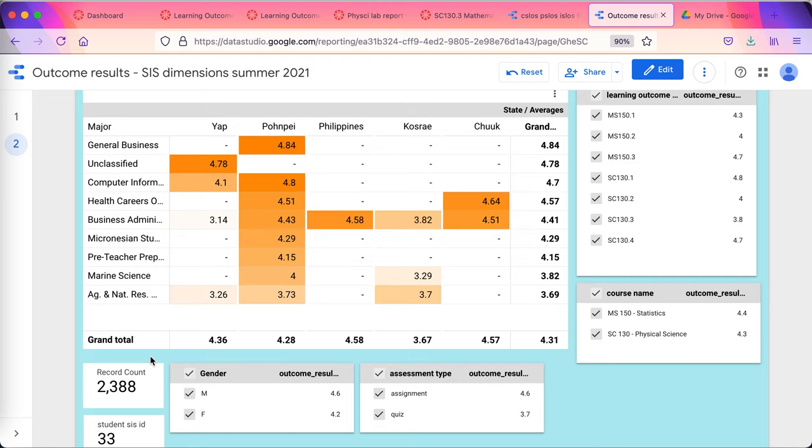And thank you for listening. And I think this would be a path forward for disaggregating data and looking at those variables that you want to look at while reducing workload on faculty.